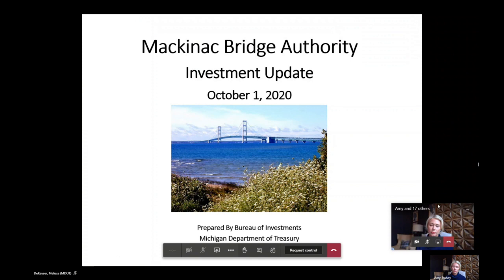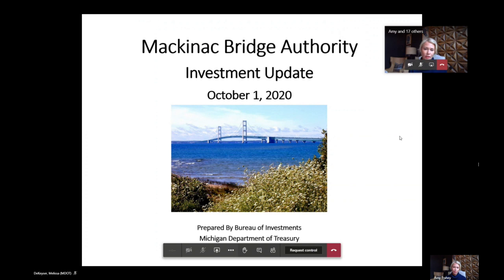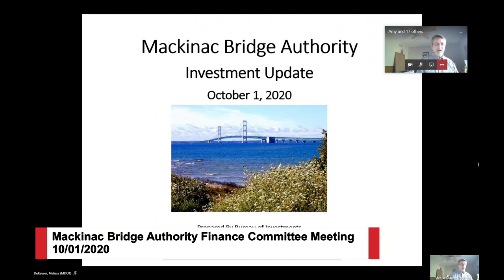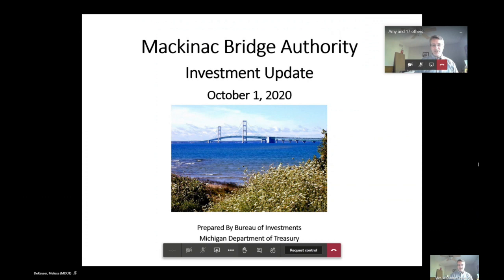The first item is an informational update from Treasury. We have an investment update as well as an economic report. Lon will initially kick off and do the investment update, and then Woody will follow up with the economic outlook after that.